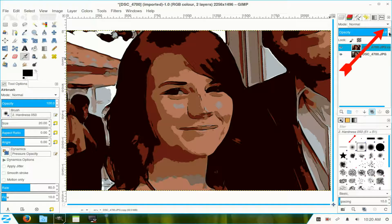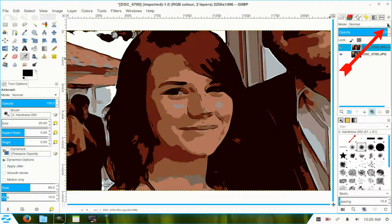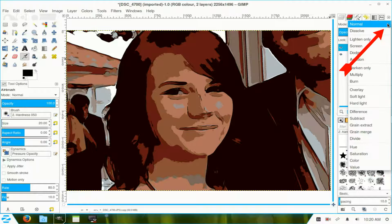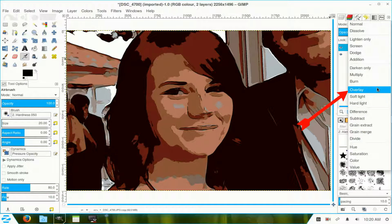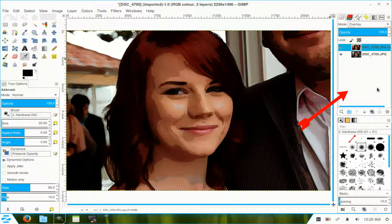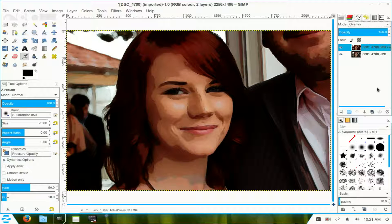Now, I go to Mode, pull it down, and put it in Overlay Mode. The Overlay Mode blends the two together. So, you've got the artistic one at the top and the original one underneath. Now, it blends the two together.